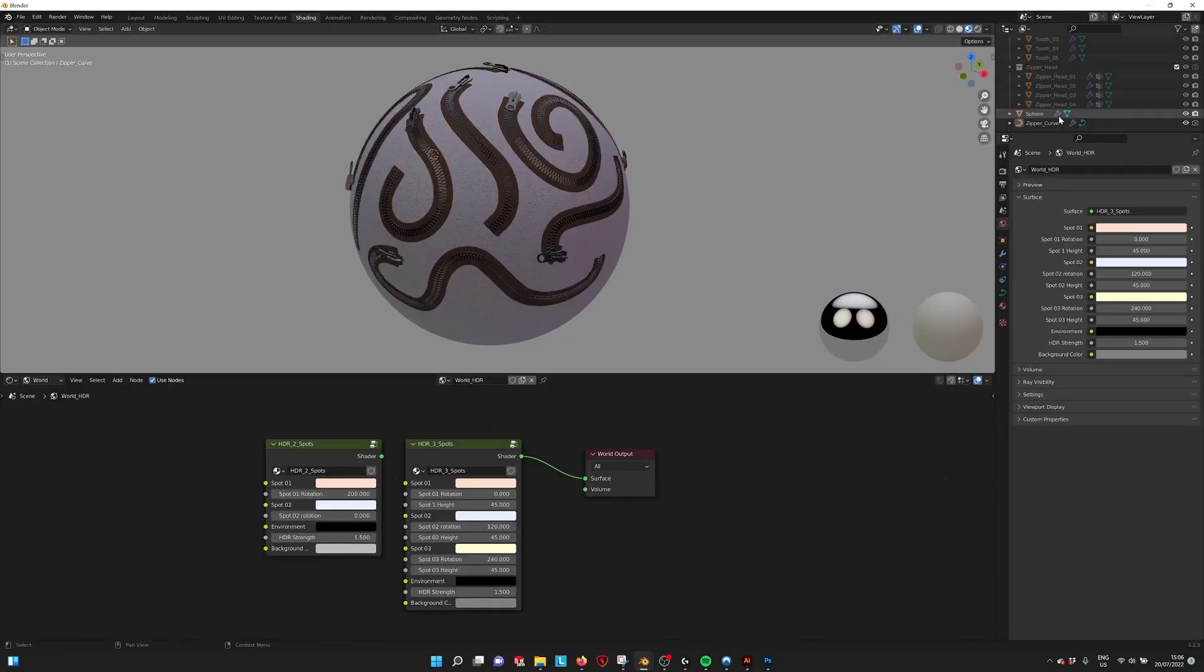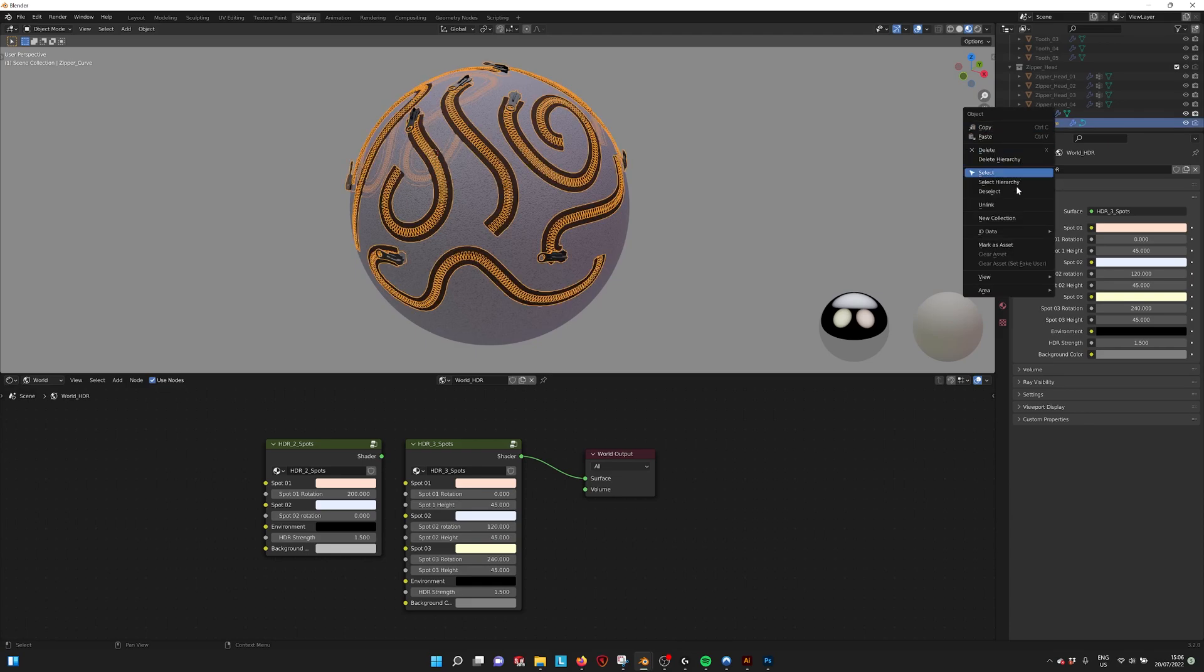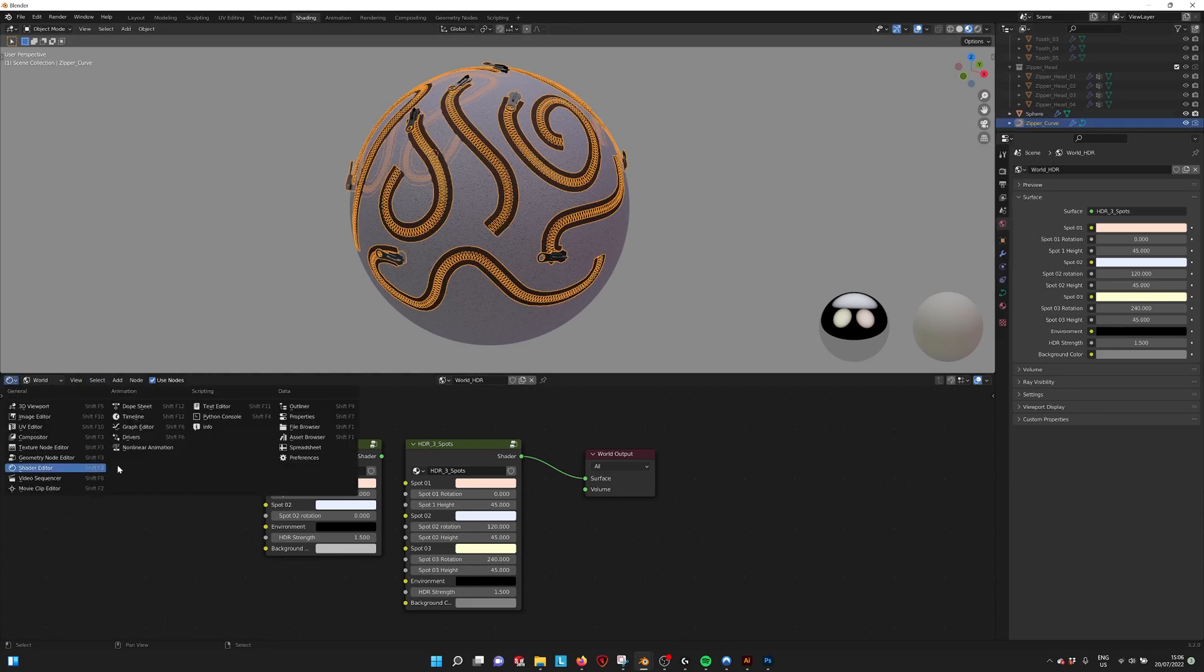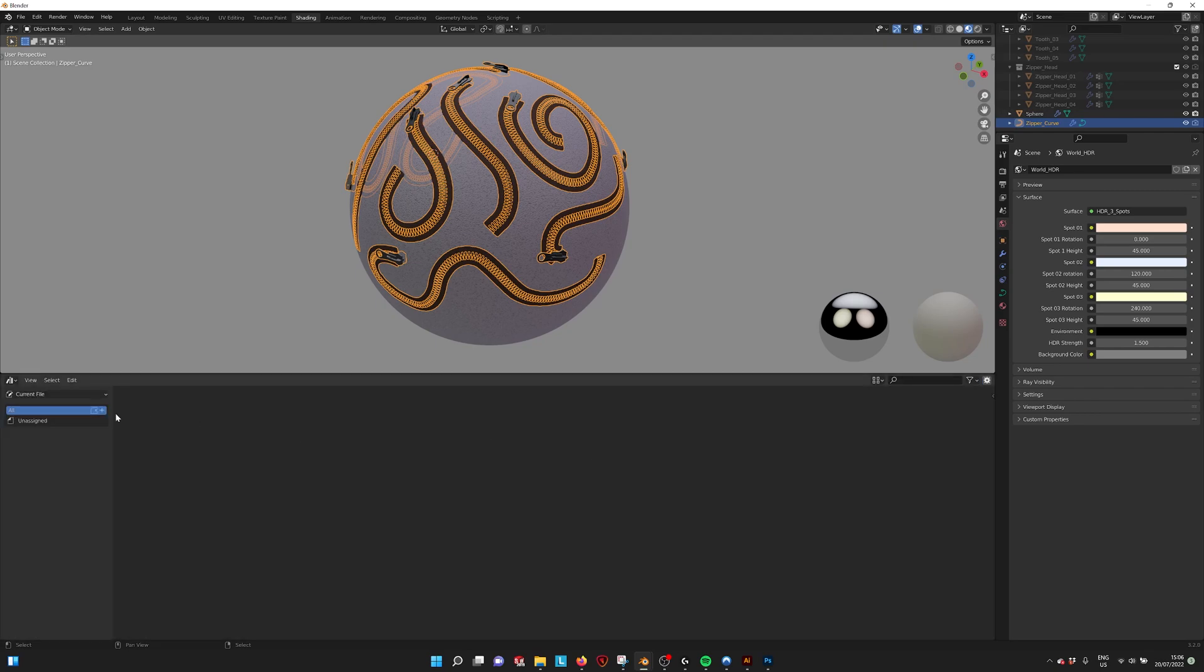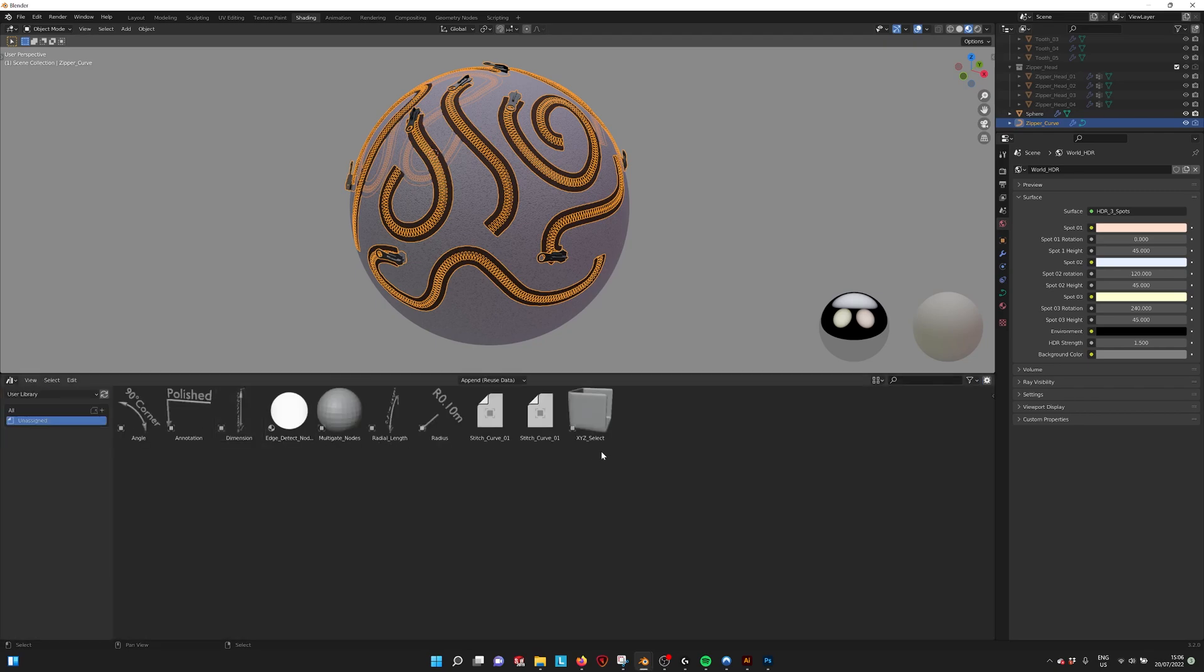You can also make this into an asset, mark as asset, and then in your library file you can find it back. These are all my other assets, you can just drag them in.